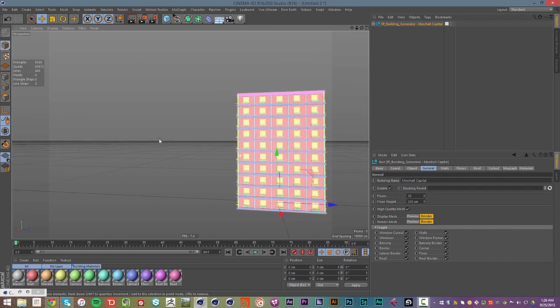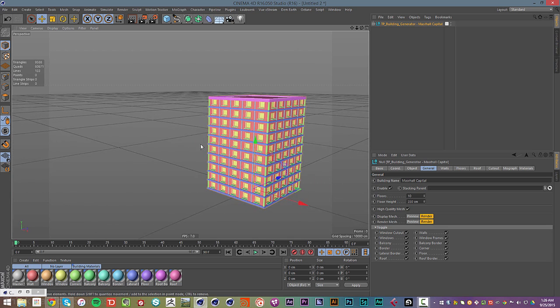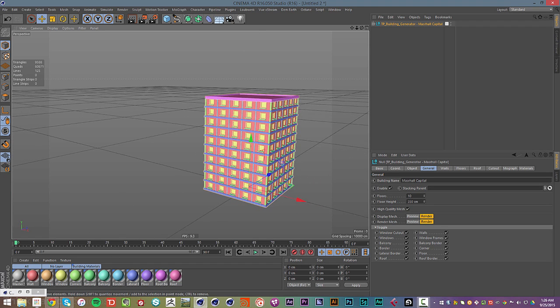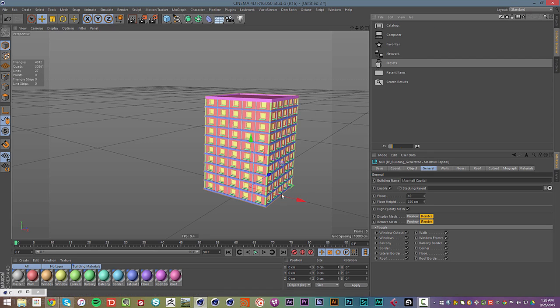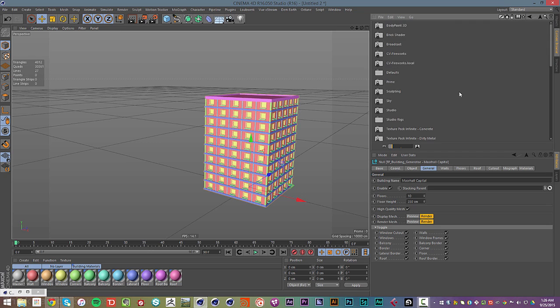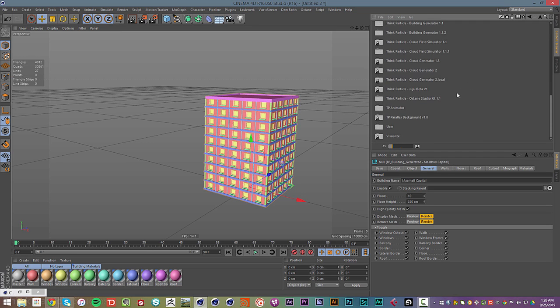So that is the ThinkParticle Building Generator 1.1.2 update. Go ahead and look for that on the ThinkParticle store at thinkparticle.com. And get in touch with me — Sam Walker TV on Twitter, or Sam at thinkparticle.com — with any questions. If you have any questions about any of our products, I'd love to help you out. And if you run into any issues or problems, let me know and we'll get them fixed.